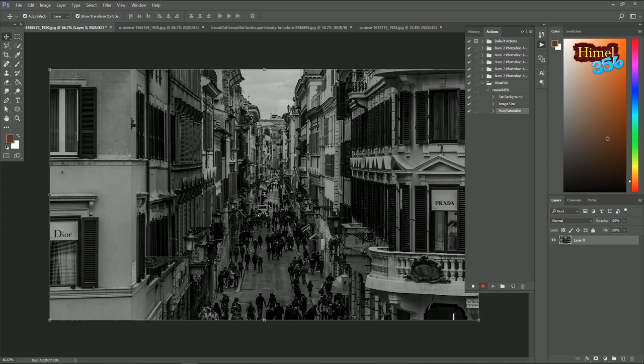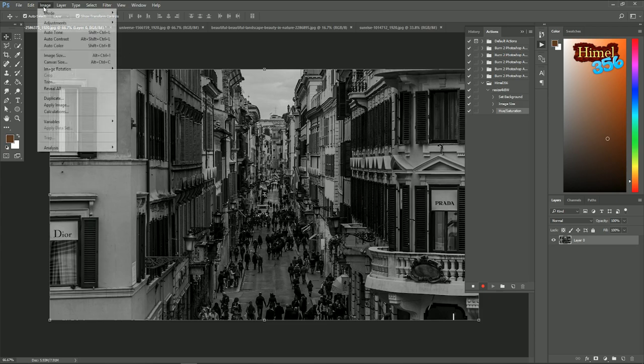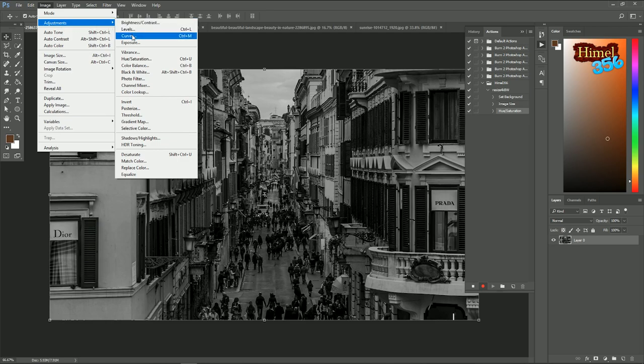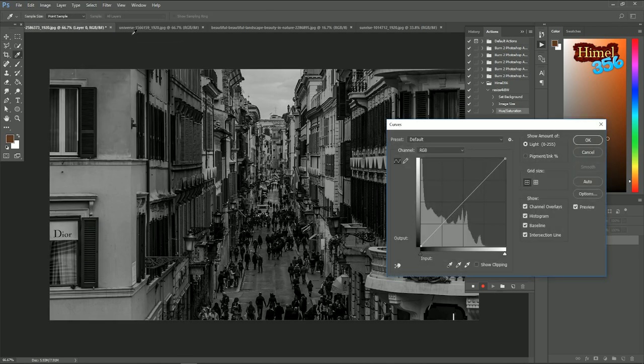Now let's make it a little bit darker. Image, adjustment, curve.